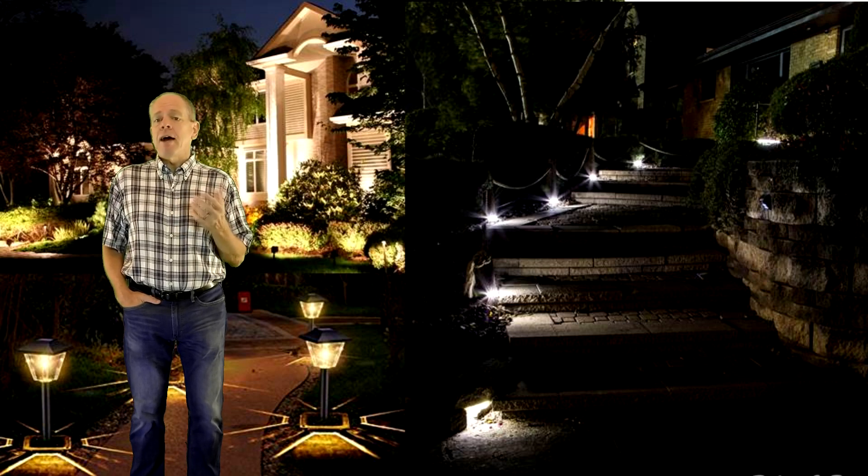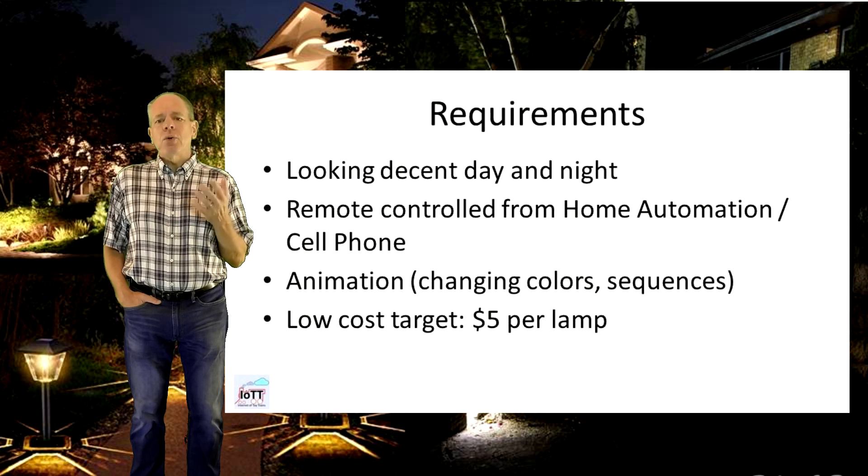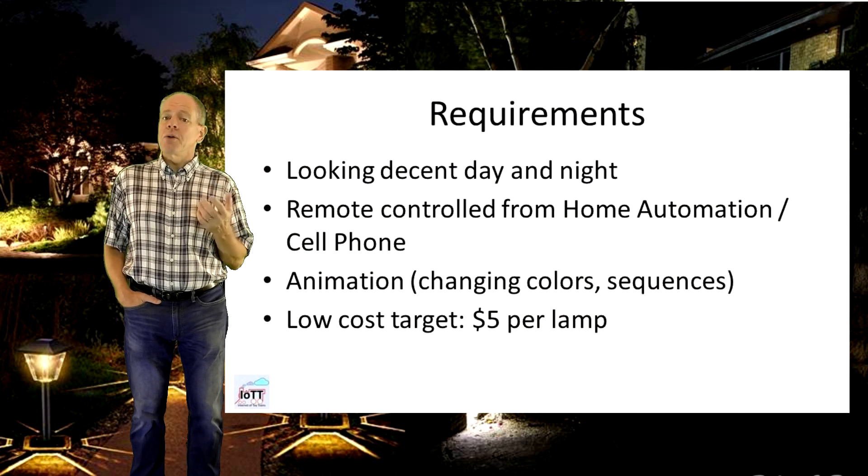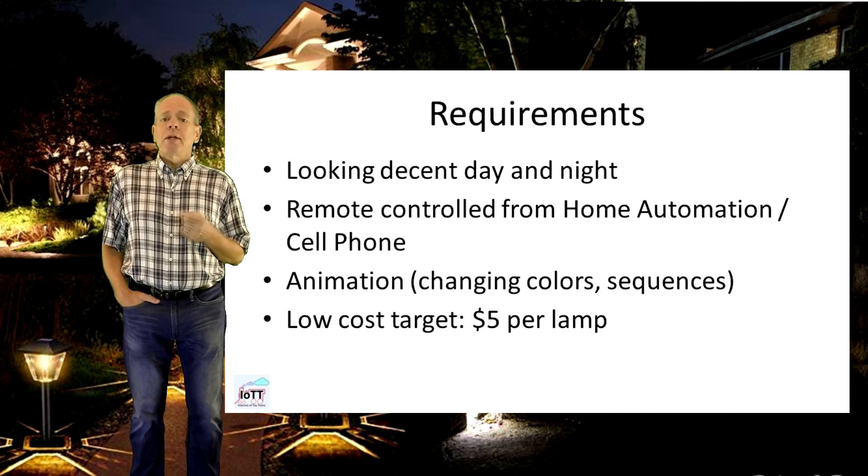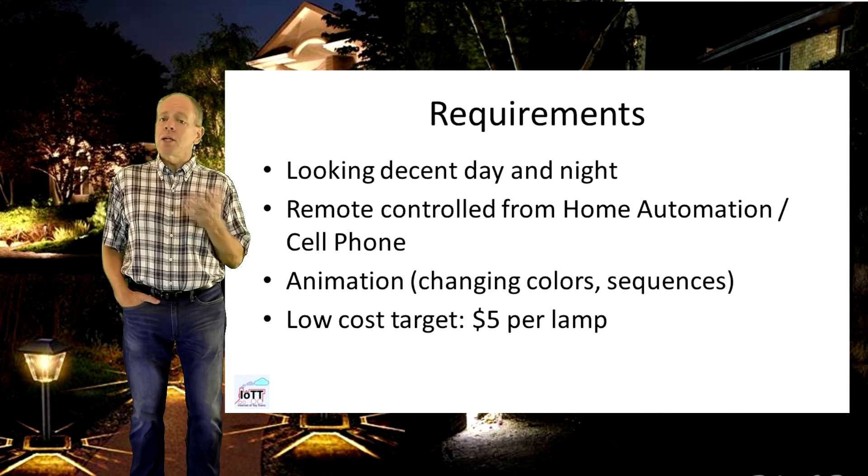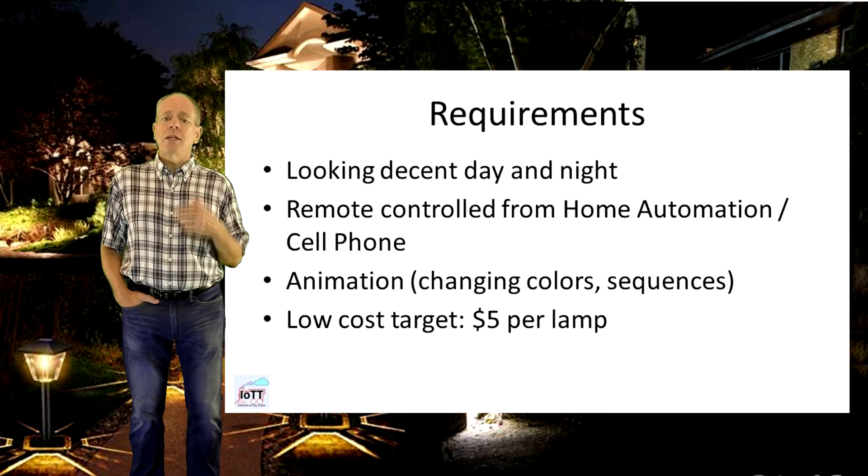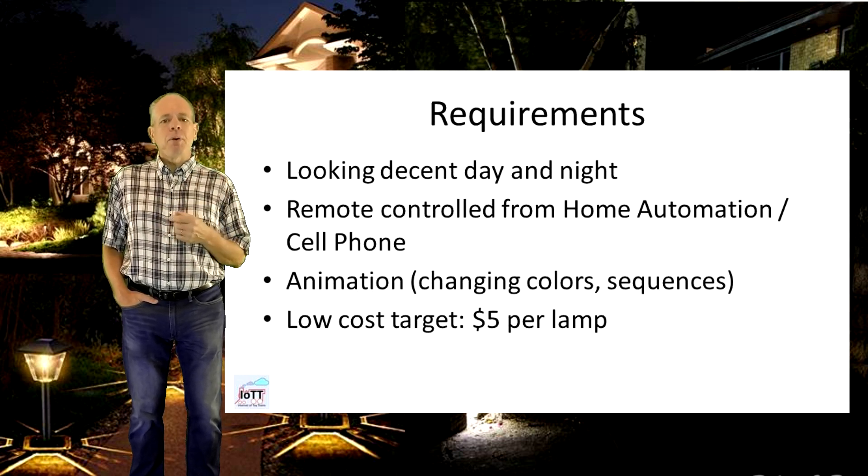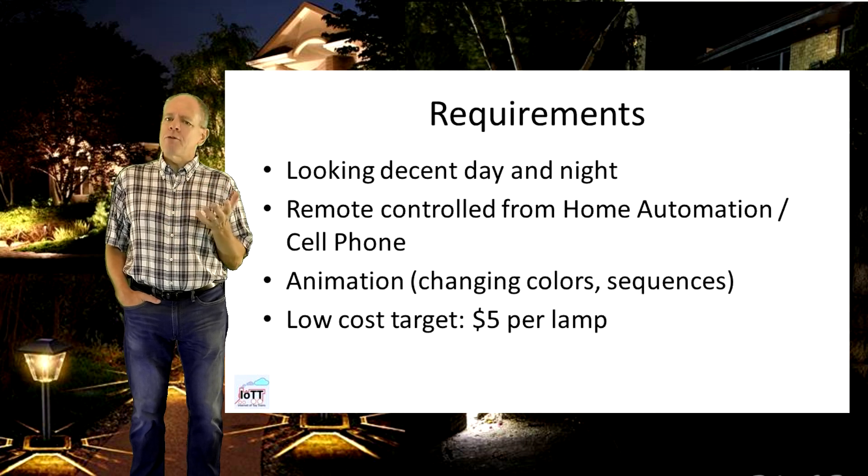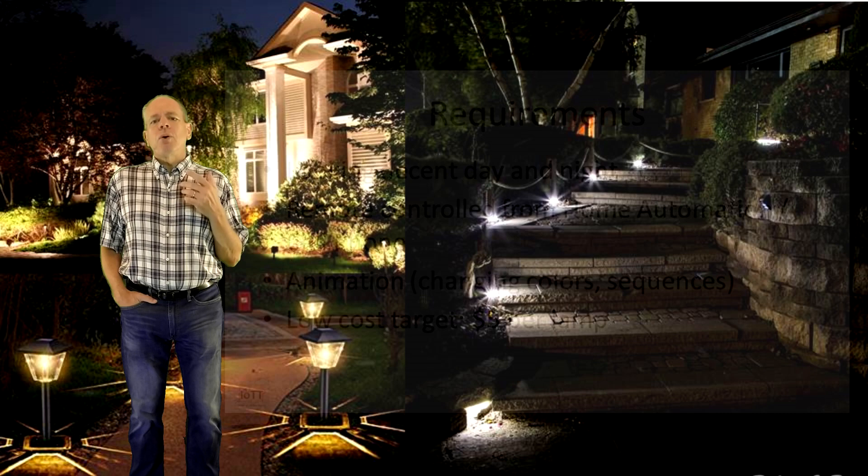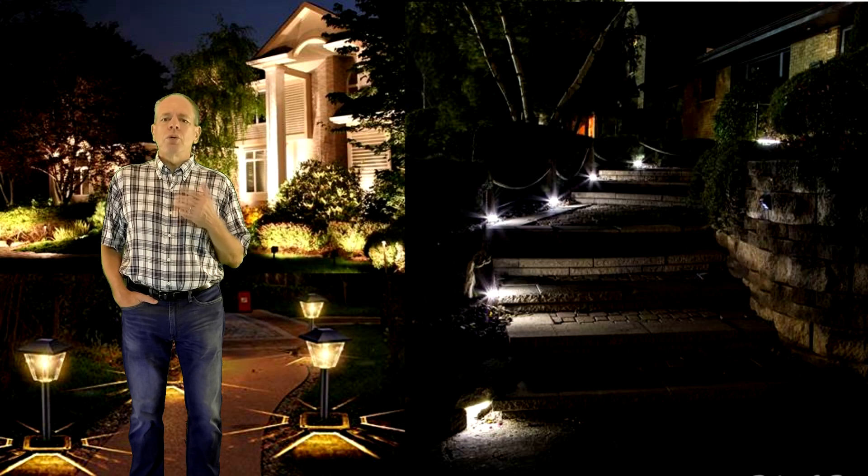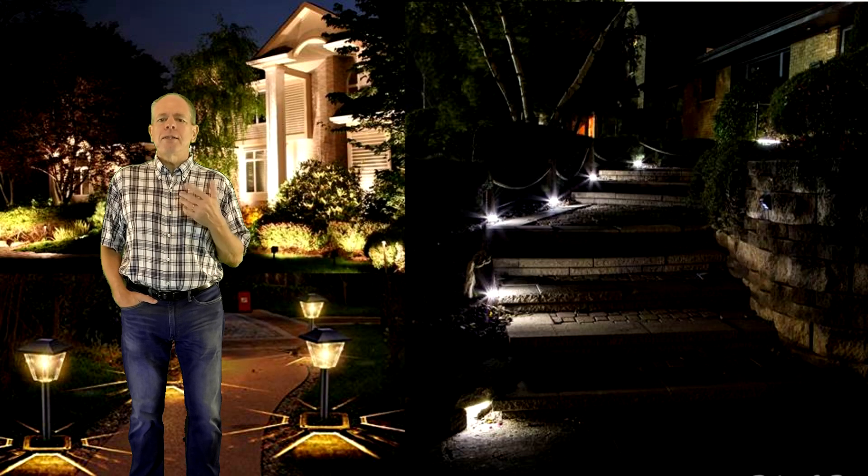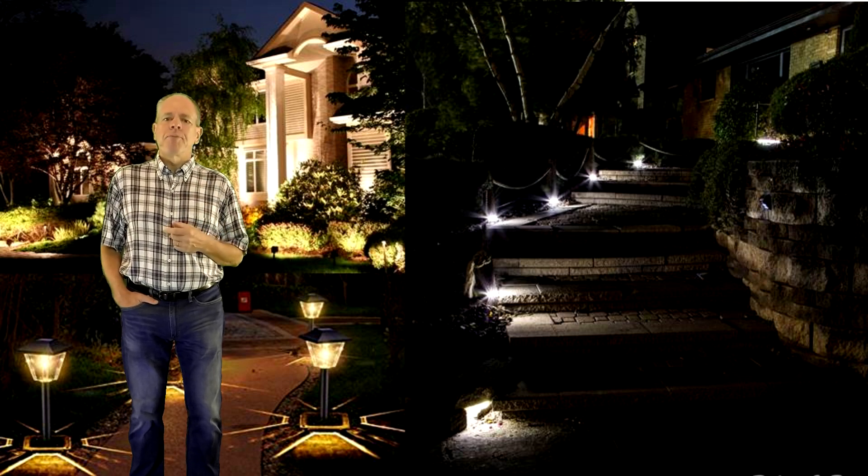Maybe my requirements were just too complicated. I was looking for something that is looking good day and night, can be remote controlled, supports colors and light programs, including coordinated colors along the entire chain. And of course as cheap as possible, but not more than about $5 per lamp. After all, I am looking at planting about 200 of those to illuminate my garden, driveway, porch, walkways and gazebo.